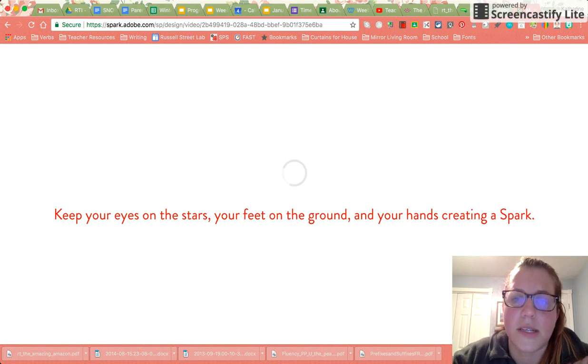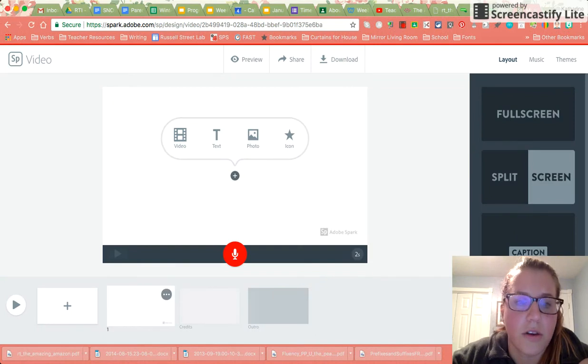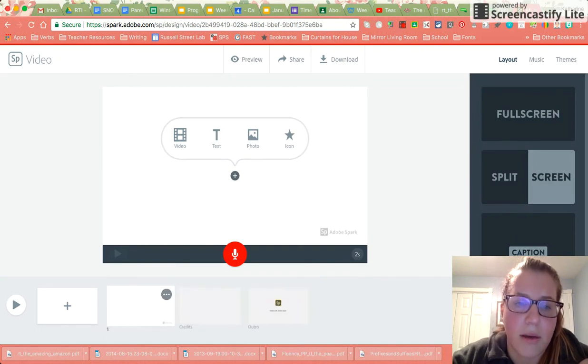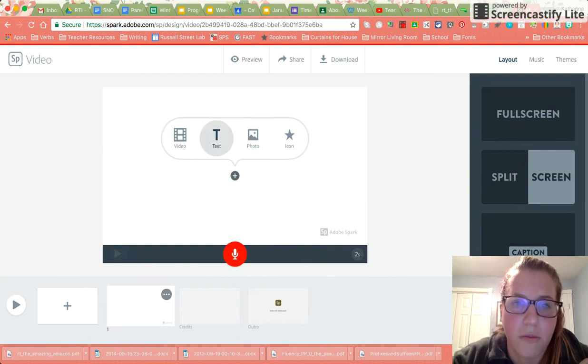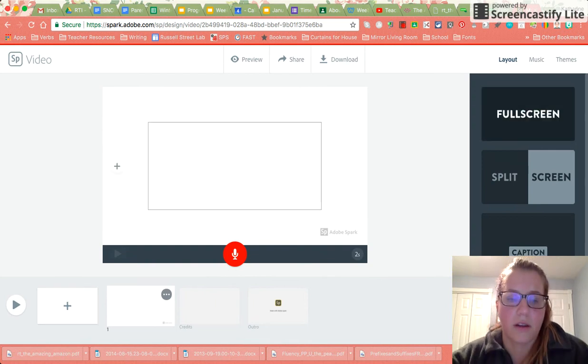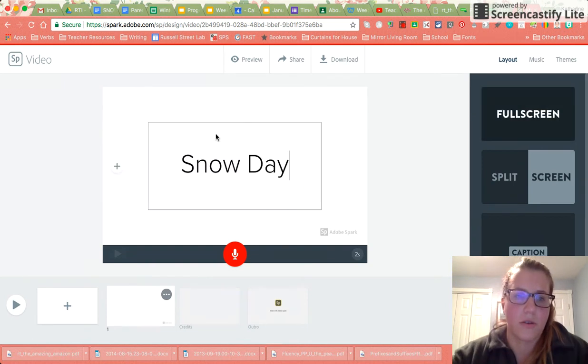Once it's uploaded you're going to notice at the bottom that you already have some pages here for us to use. The first page is our home page and we're going to use that to create our title. So our title again is Snow Day.